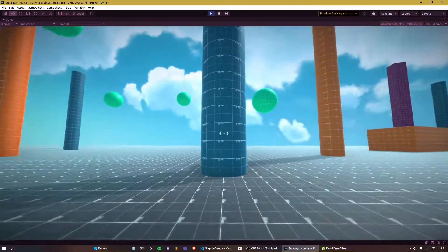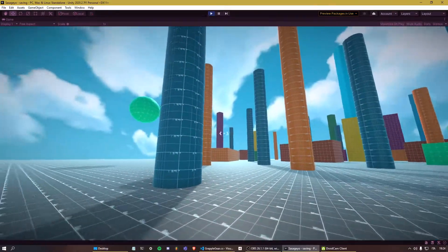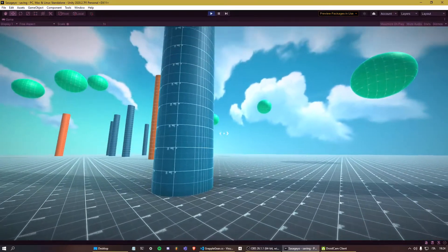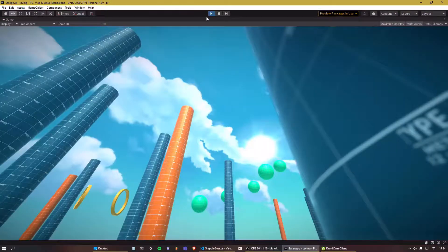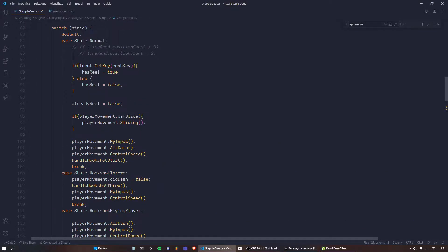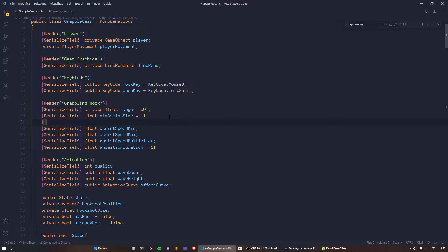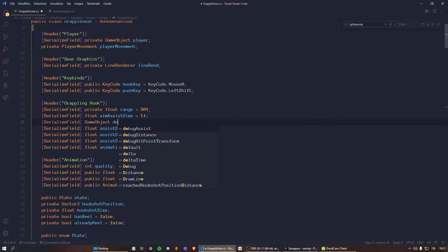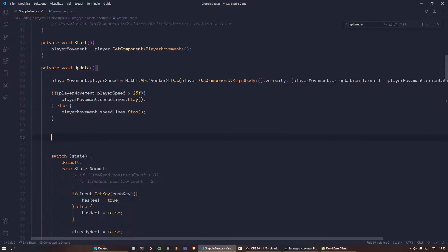This looks quite basic, but we could improve it by actually drawing a sphere at the point of impact — that's going to give us a cool effect so we can see whether or not our sphere is colliding with the game object. Let's go back into the code and under the aim assist size variable, let's add another serialized field: a game object called debug assist. This will store a game object — for example a sphere — that we'll draw at the point of impact.